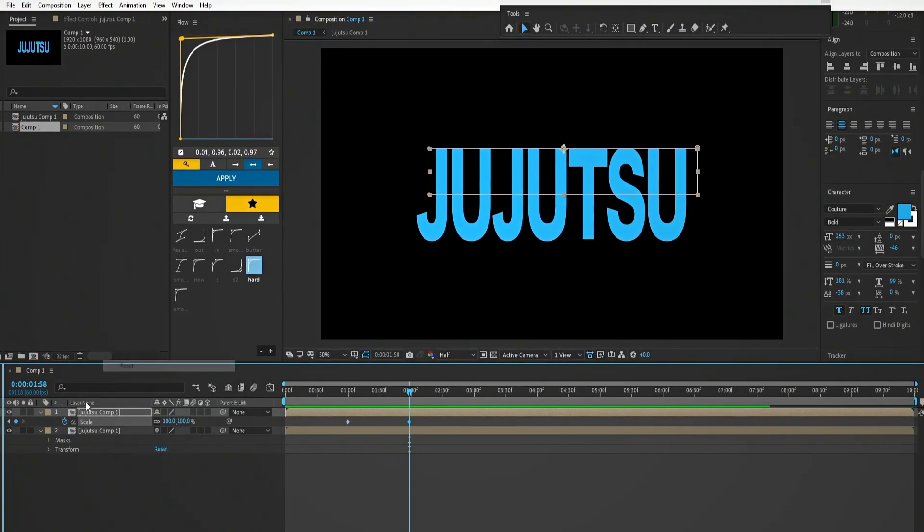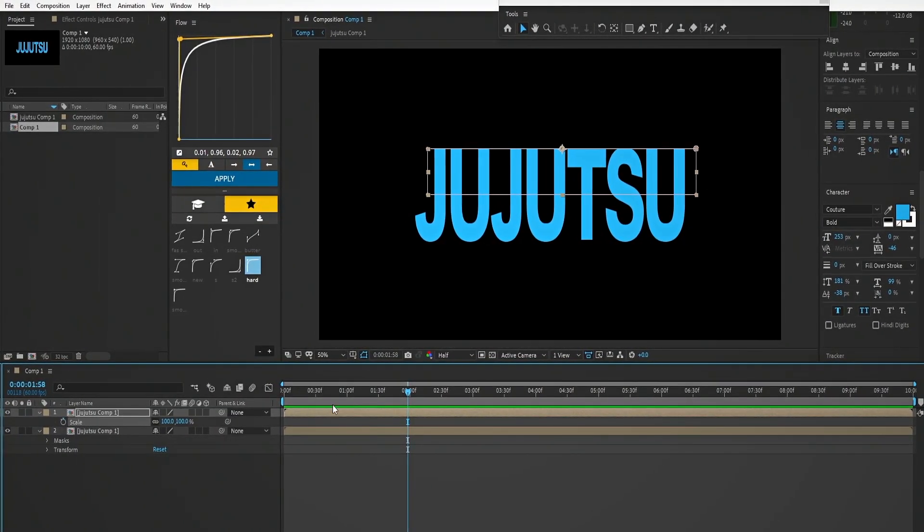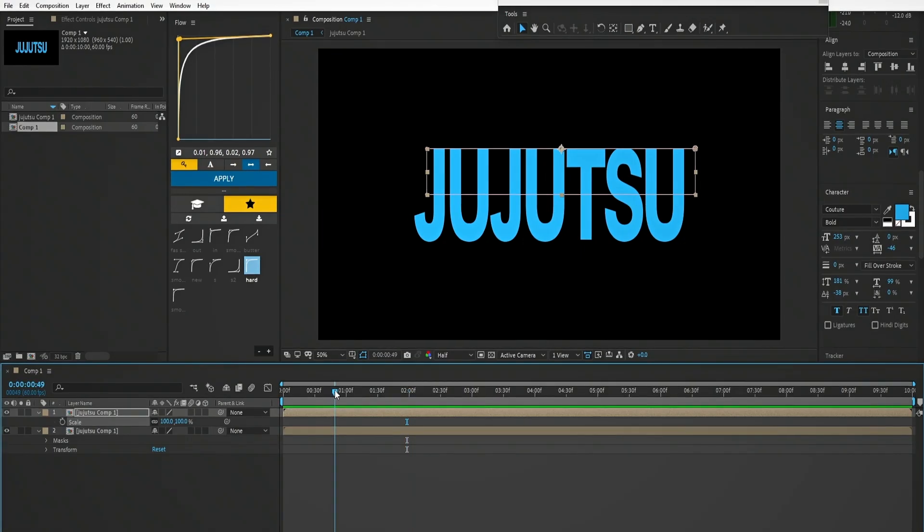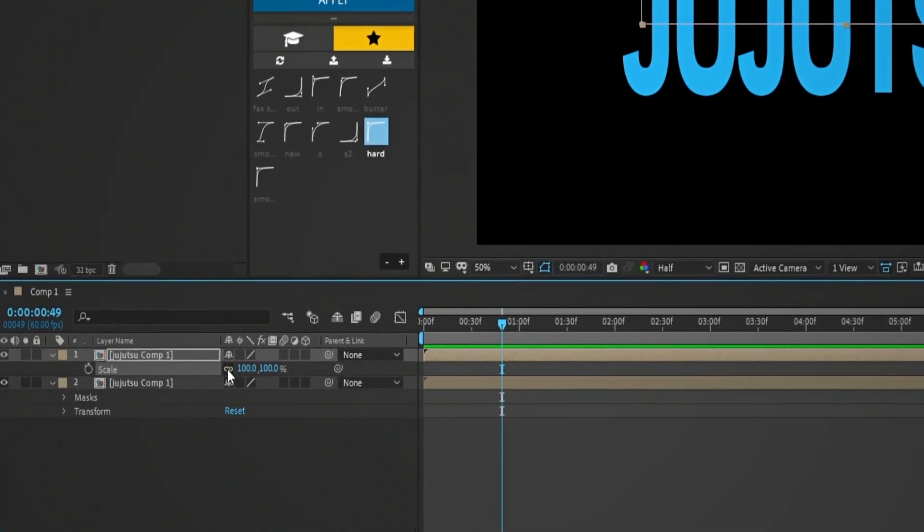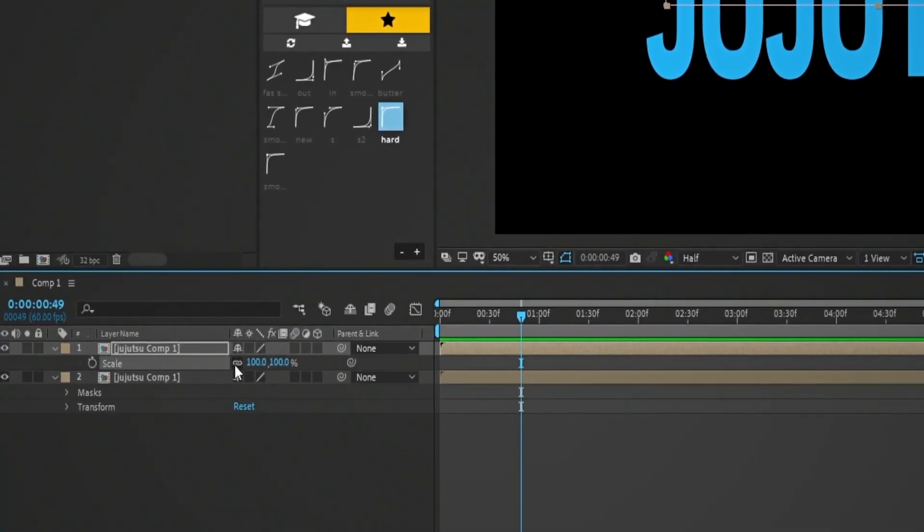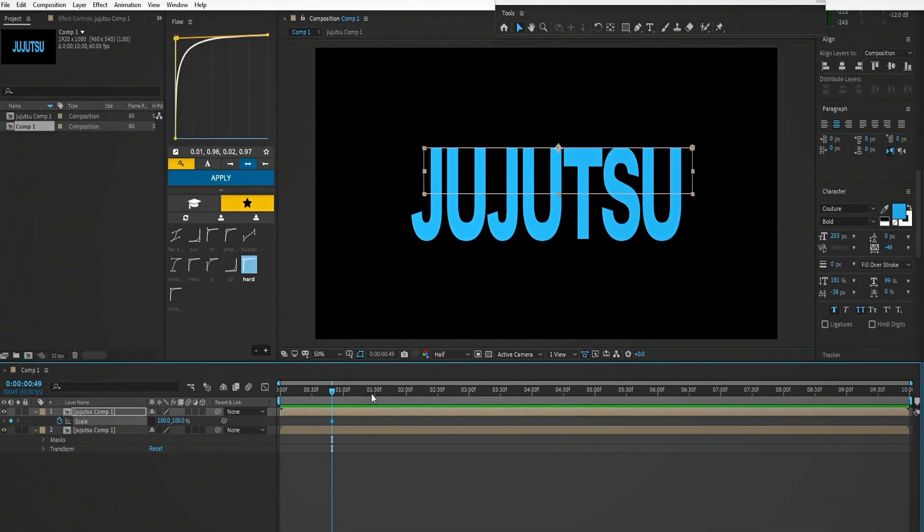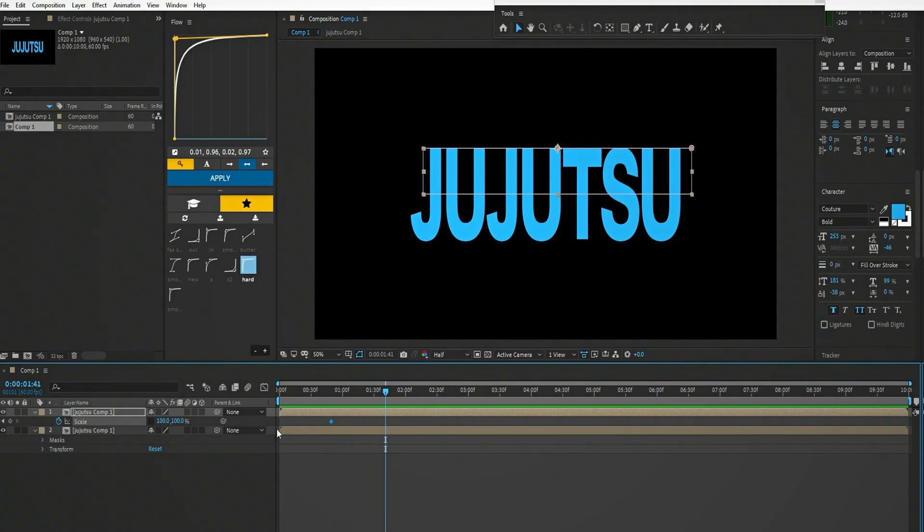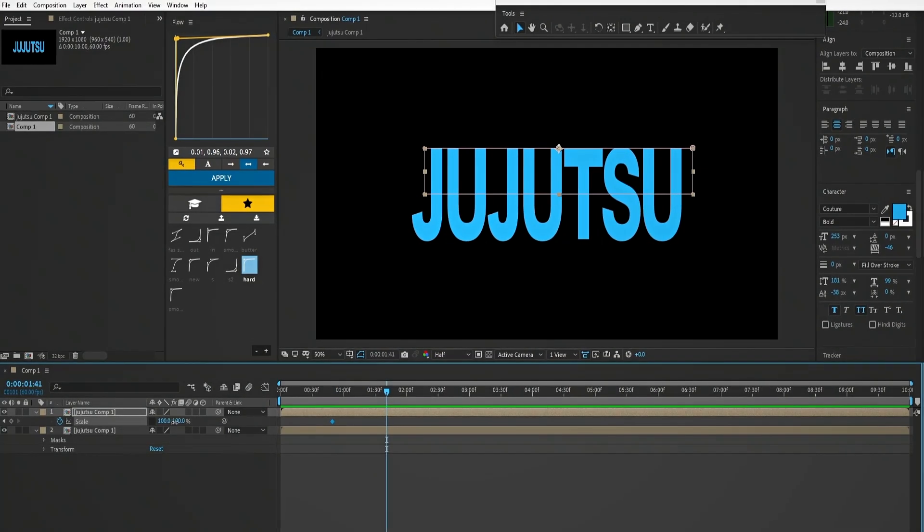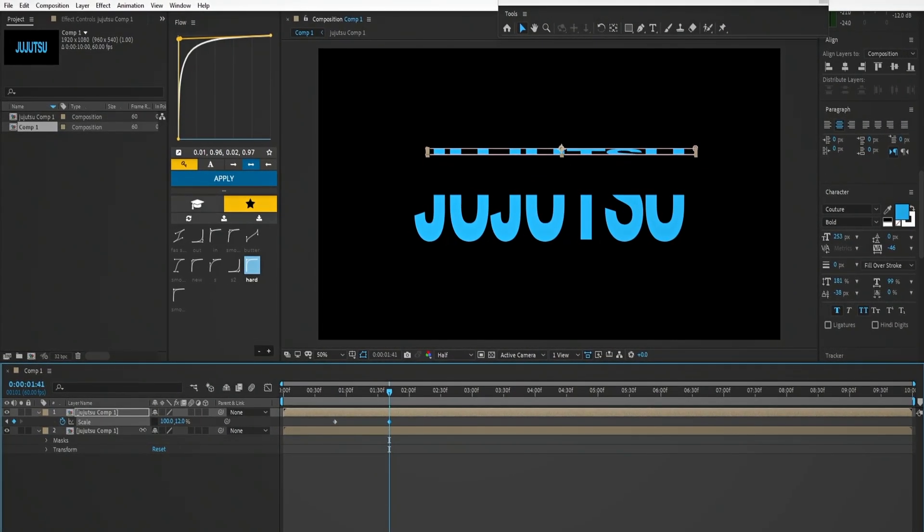First let's reset the scale and turn the clock off. Now unlink this little chain and add a keyframe. Go few frames forward and scale down to 0. Now it is working.